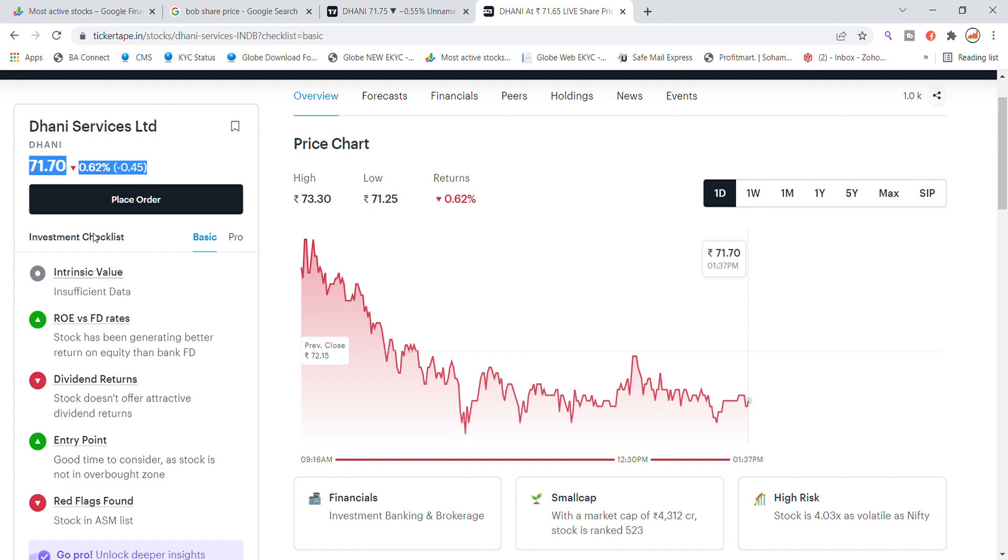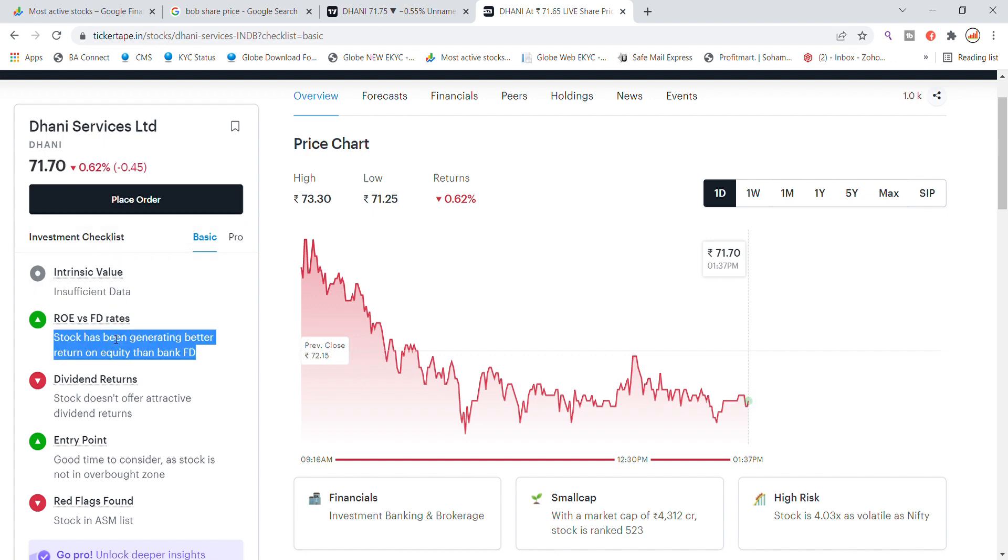You will see the Dhani Services intrinsic value is insufficient, but you will see the bank average return from Dhani Services stock. The dividend return is not good, but you will see entry to make a good look because the stock is not in the zone.